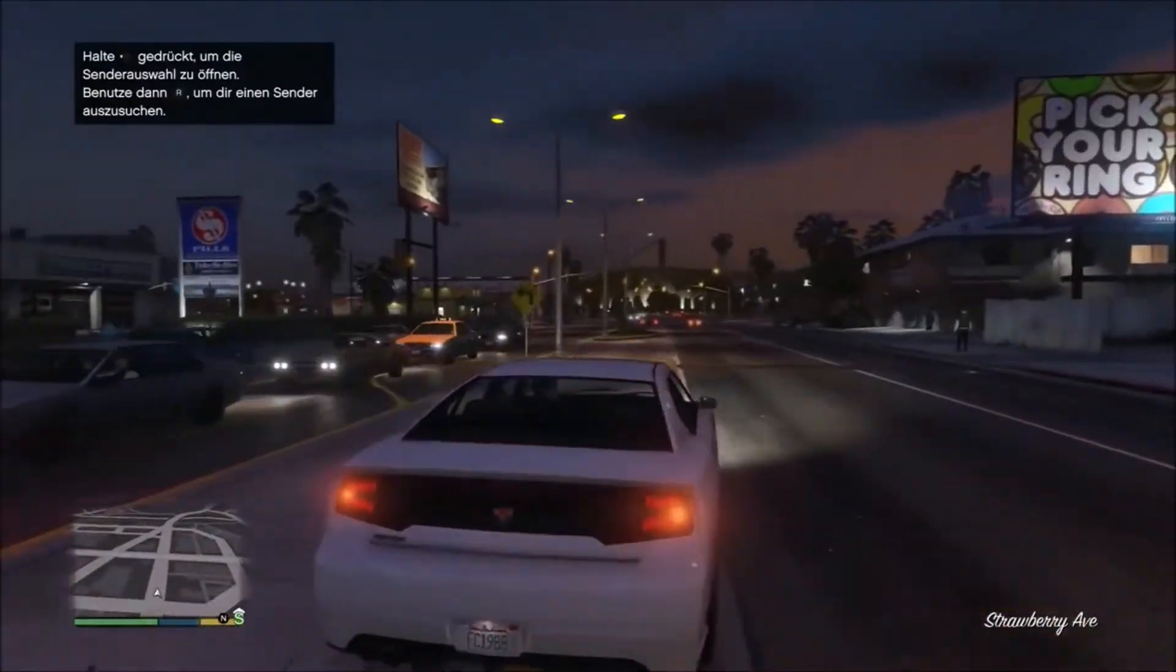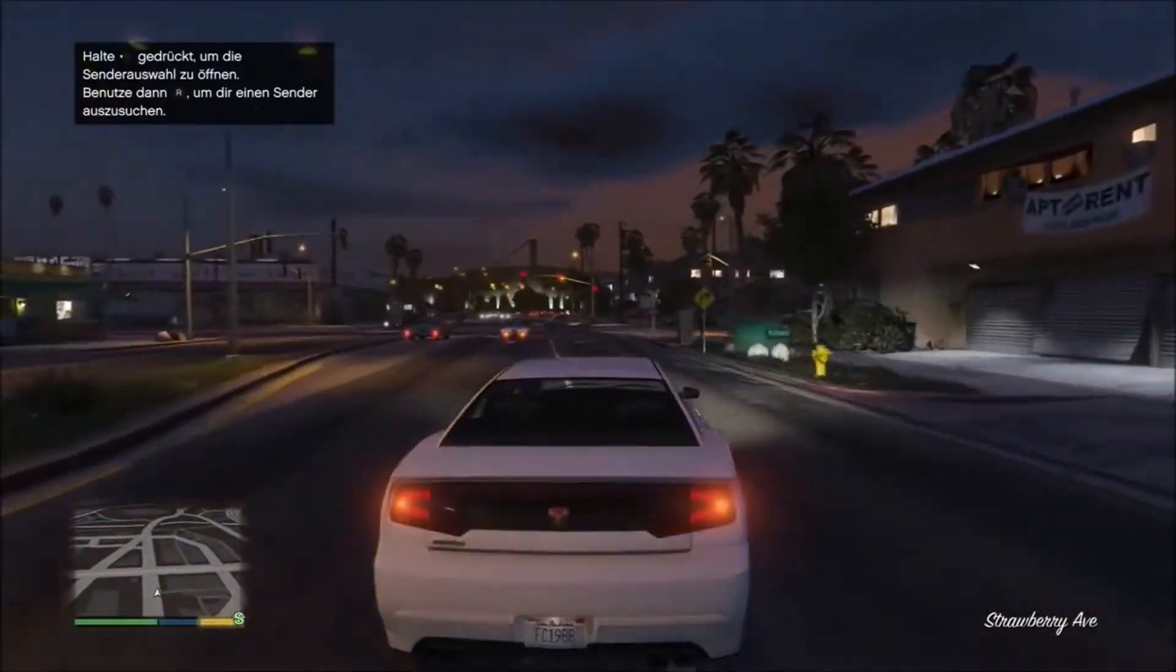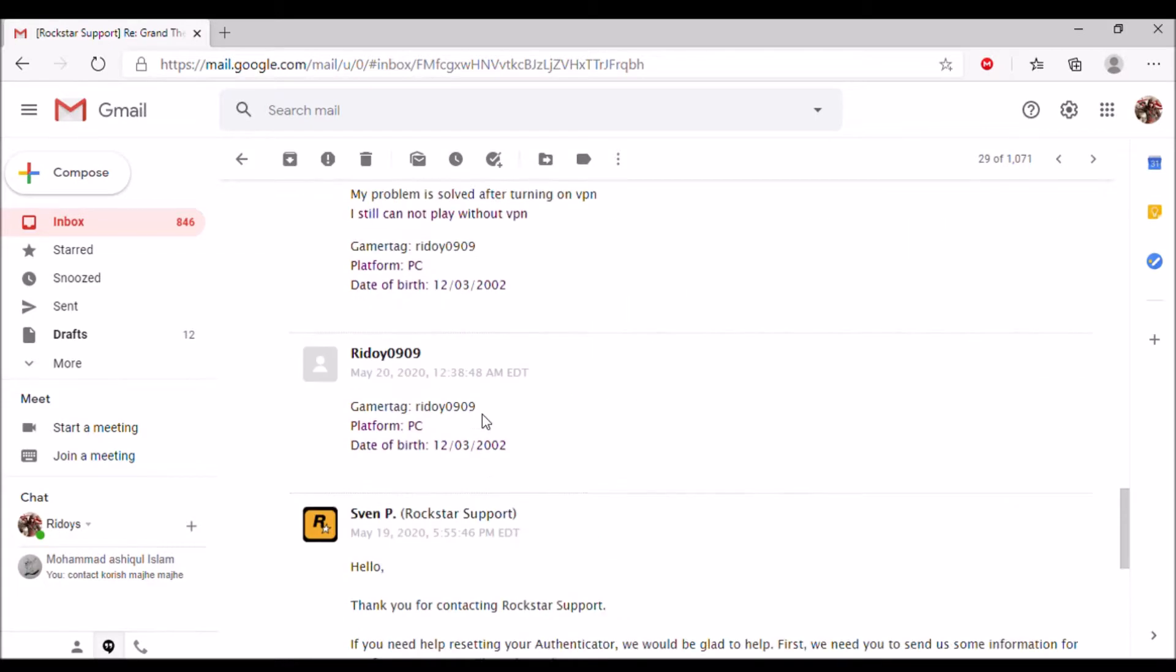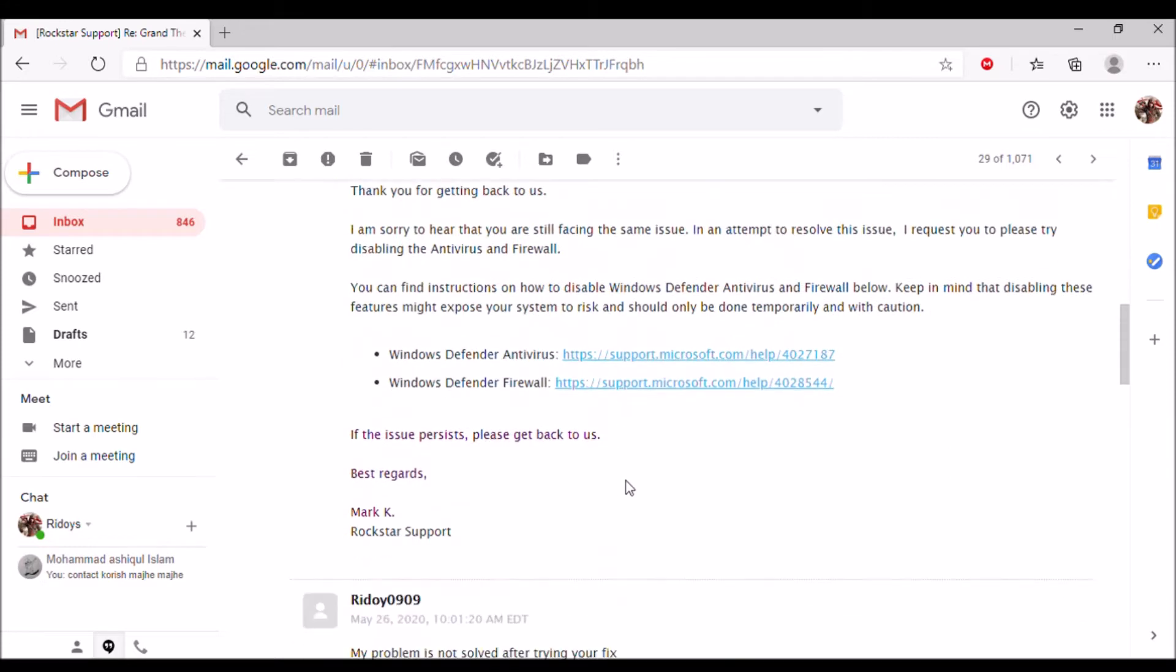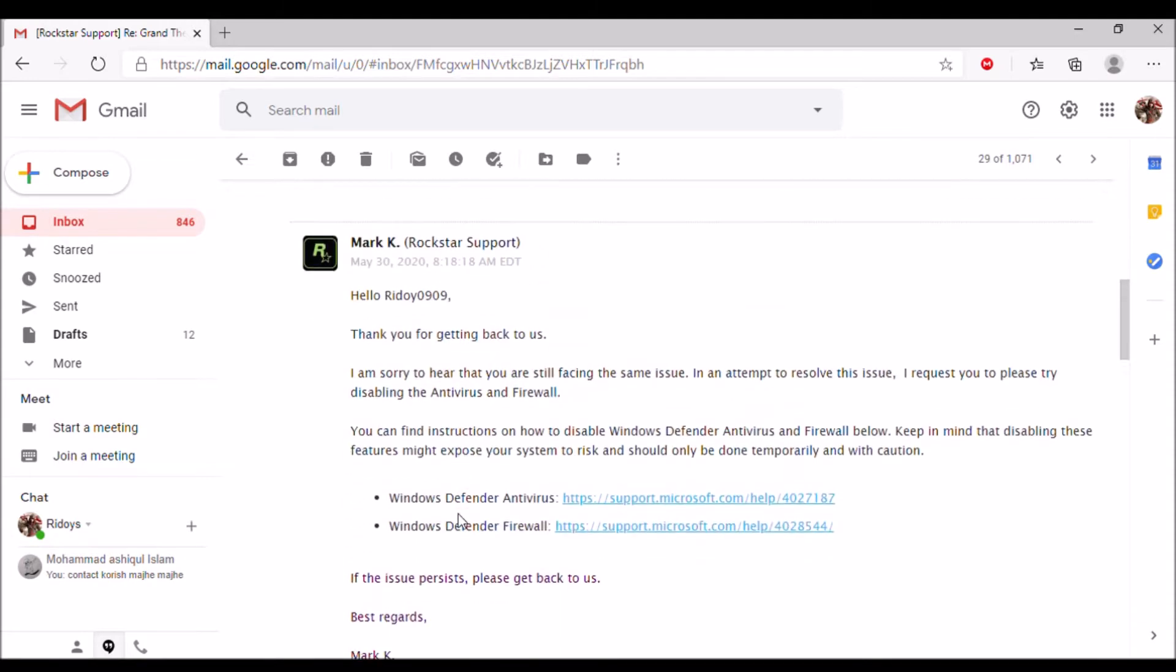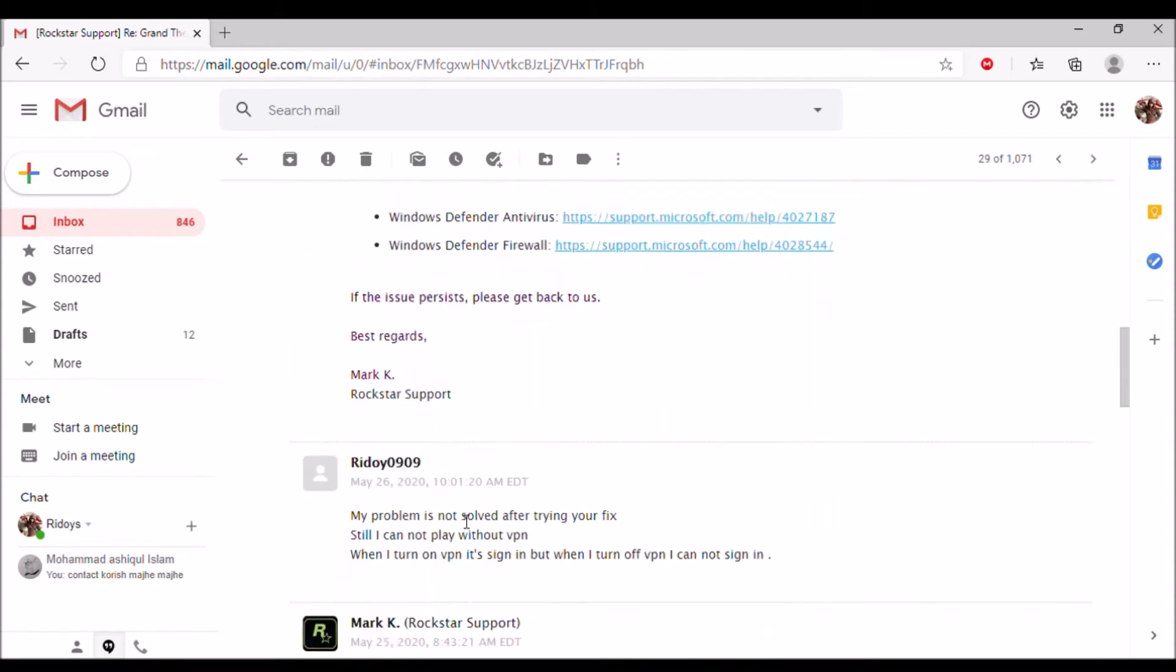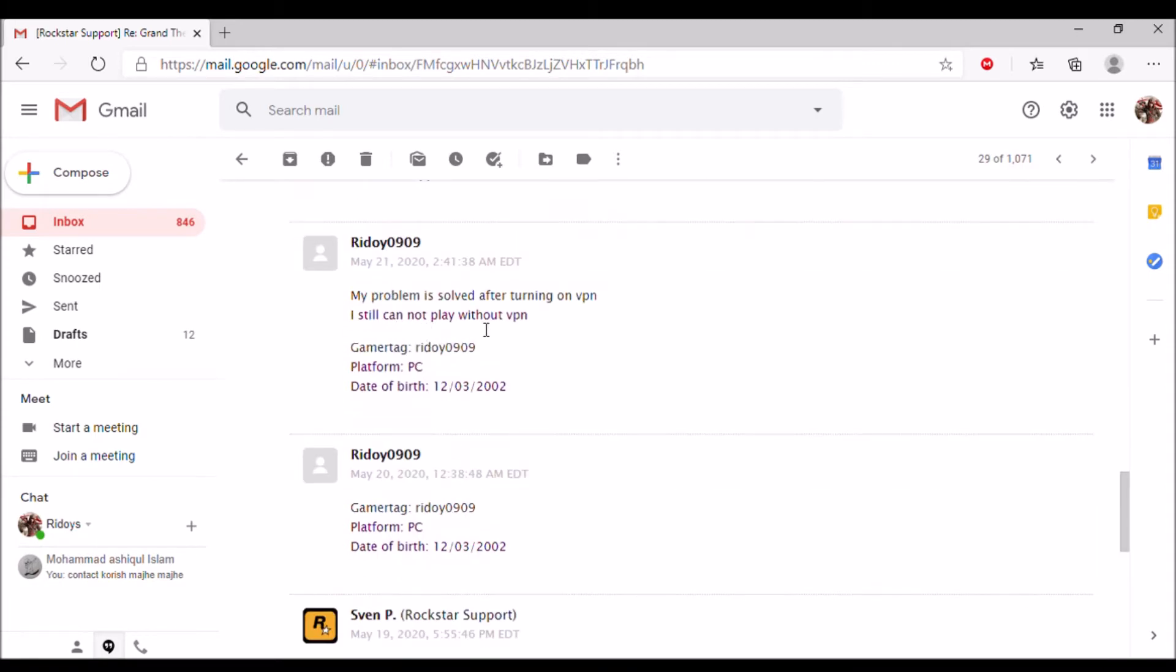on YouTube and also asked Rockstar support. They gave me some fixes, but those are not working for me. I have tried all the steps but these are not working. You can try these fixes, but if your problem still exists, you might have a problem in your DNS server. In that case, follow me and I will show how to change your DNS server. Let's